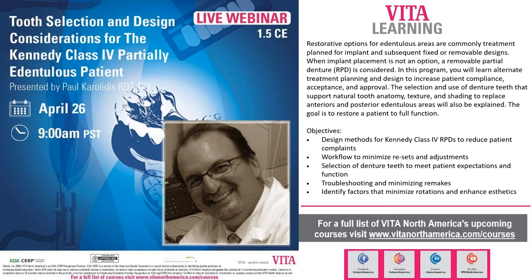Paul holds a bachelor's degree in gerontology from Laurentian University — a three-year degree. In the practicum component of that program, they visited long-term care facilities and saw clients there, so it does overlap with dental work.